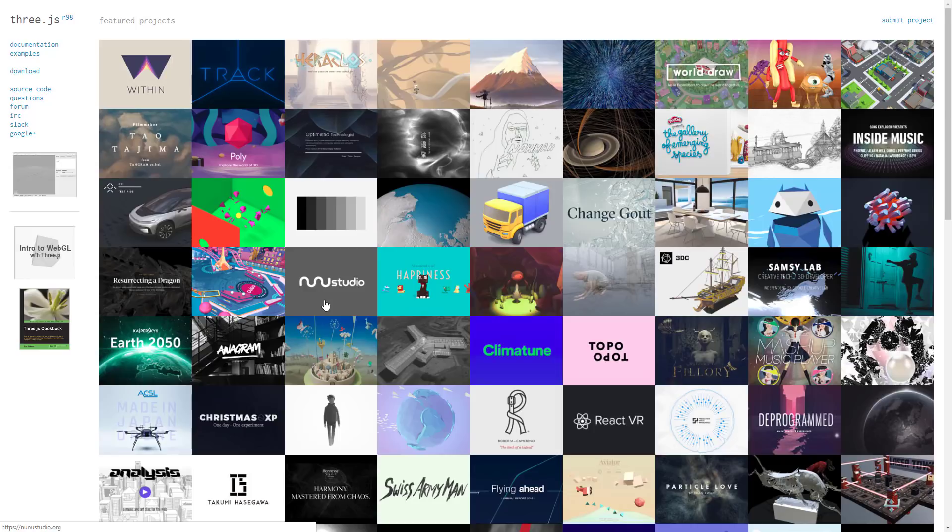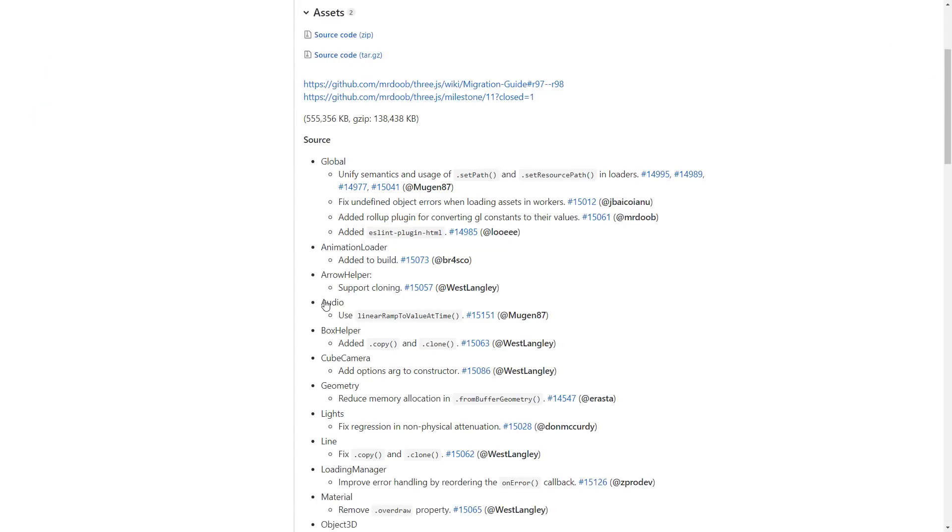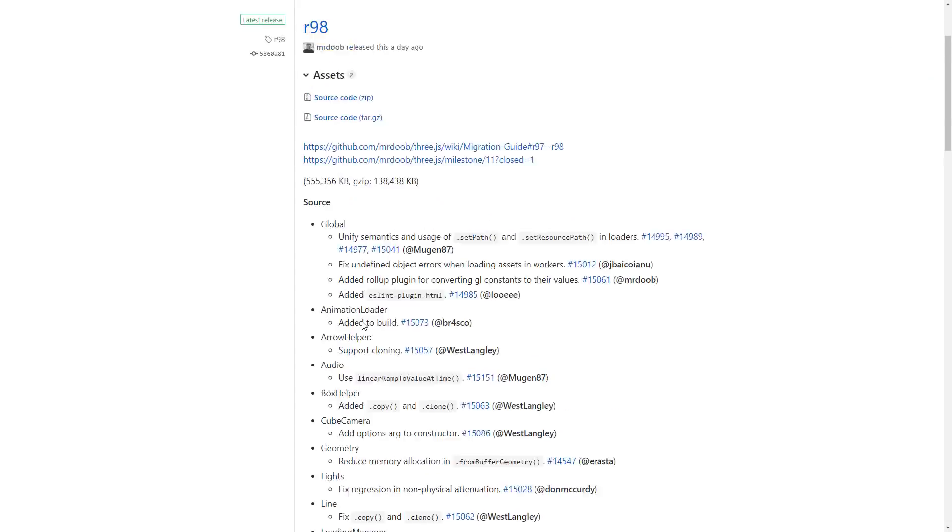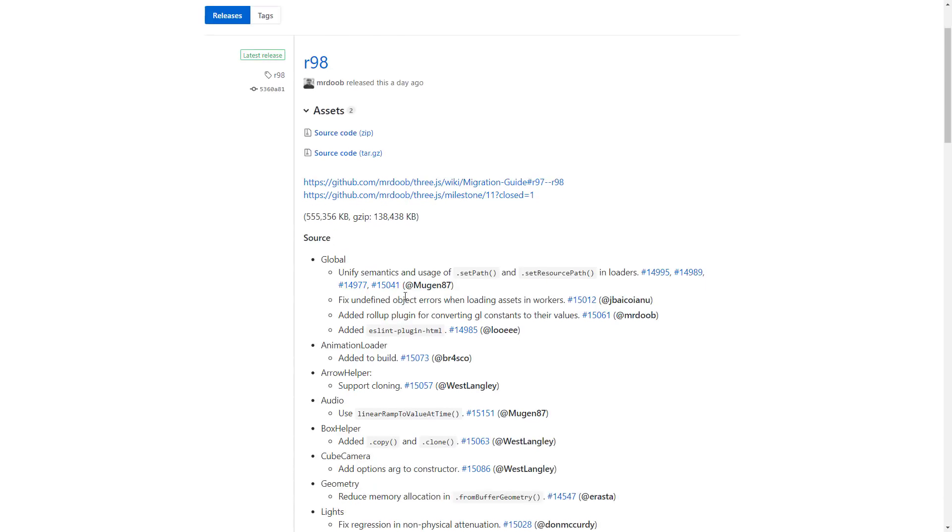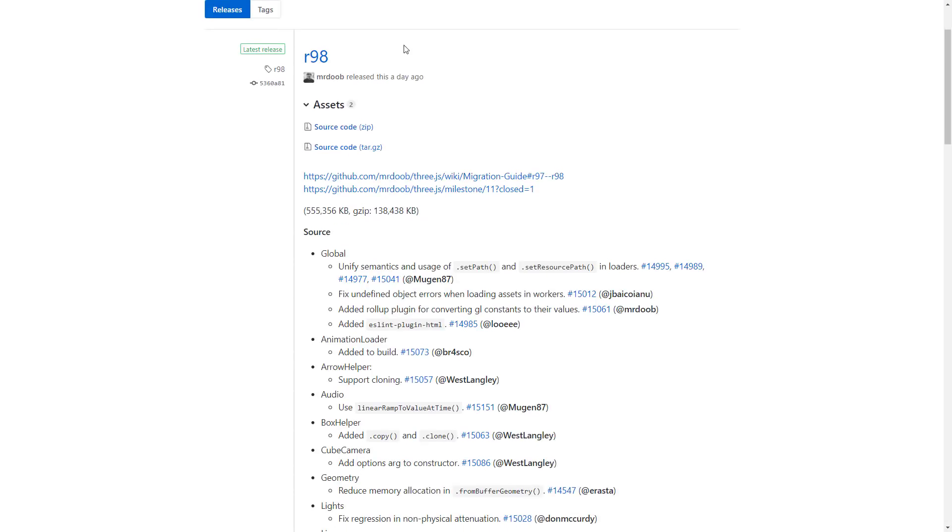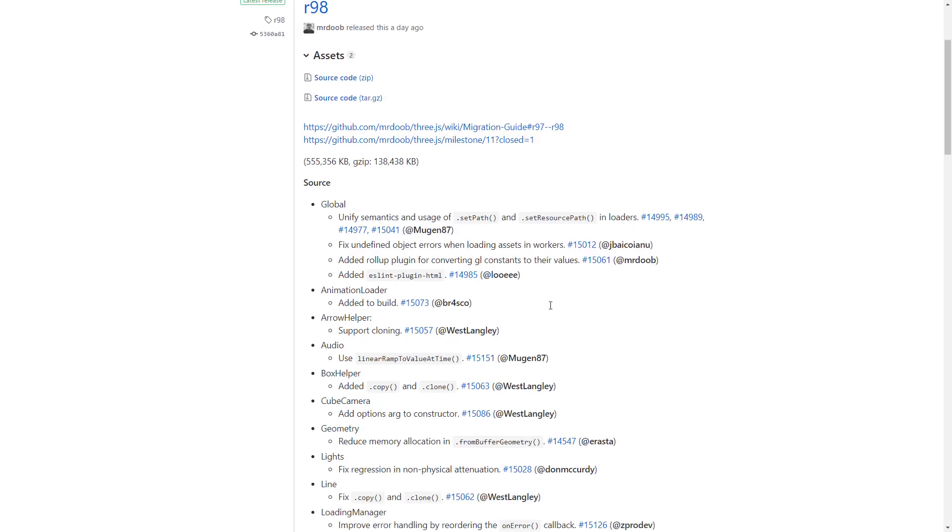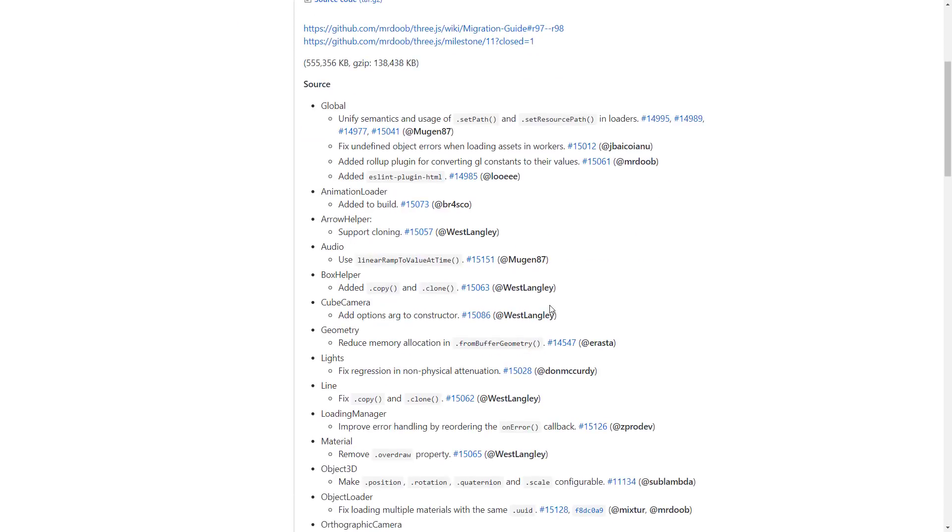And if you want to do 3D in your browser, Three.js is something you definitely want to check out. And I get to talk about it today because there was a new release. Release 98, R98 was released yesterday. And now I get to talk about it.